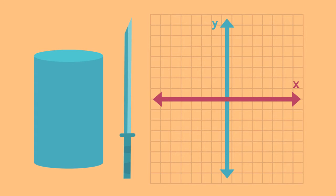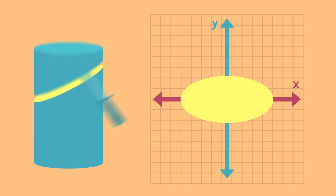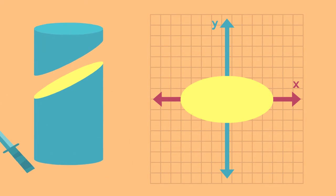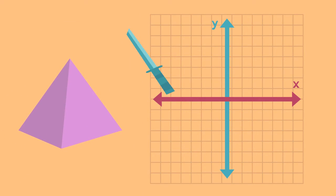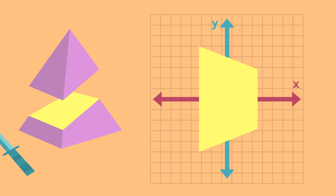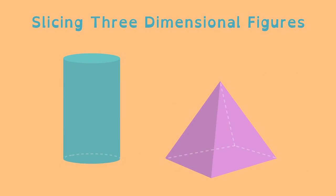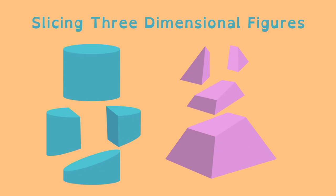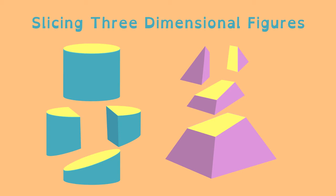Slicing diagonally can produce different shapes such as an ellipse or a trapezoid. Understanding the two-dimensional shapes that result from slicing solid three-dimensional figures is important for geometry and ninjas.